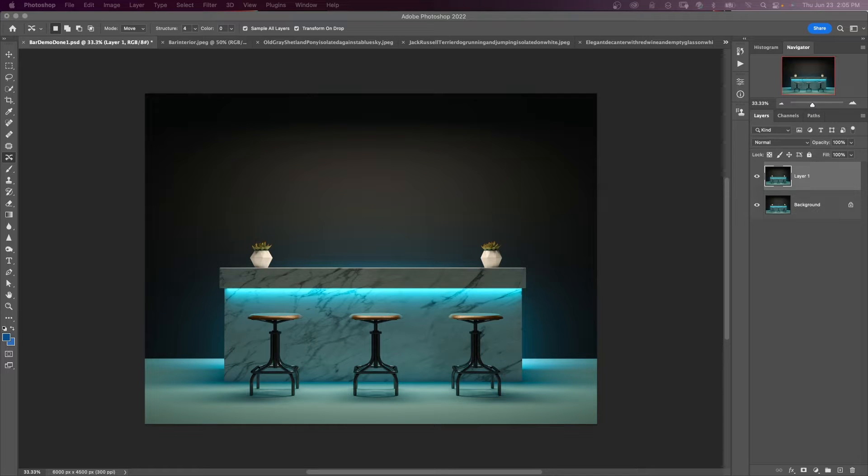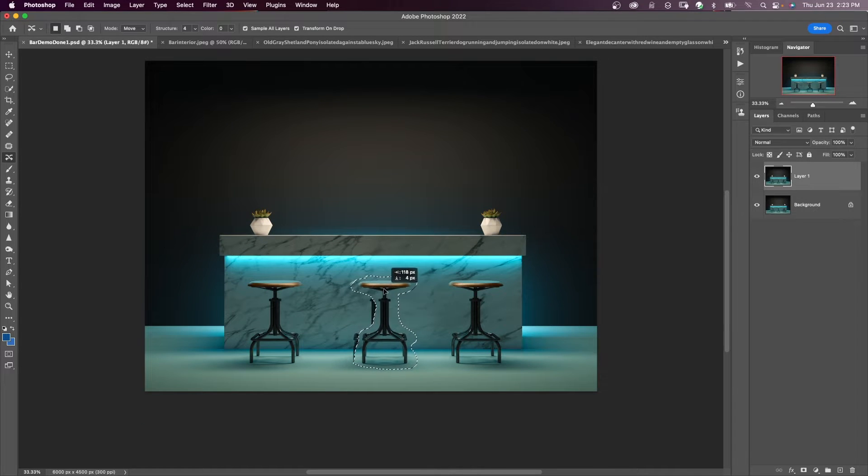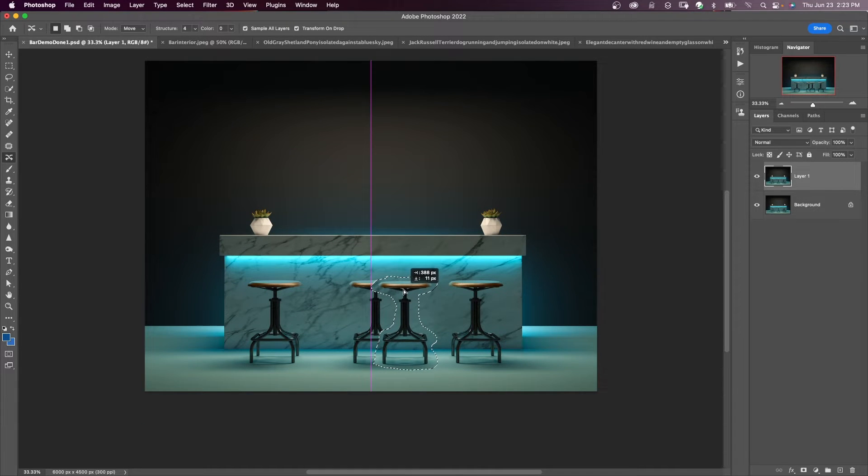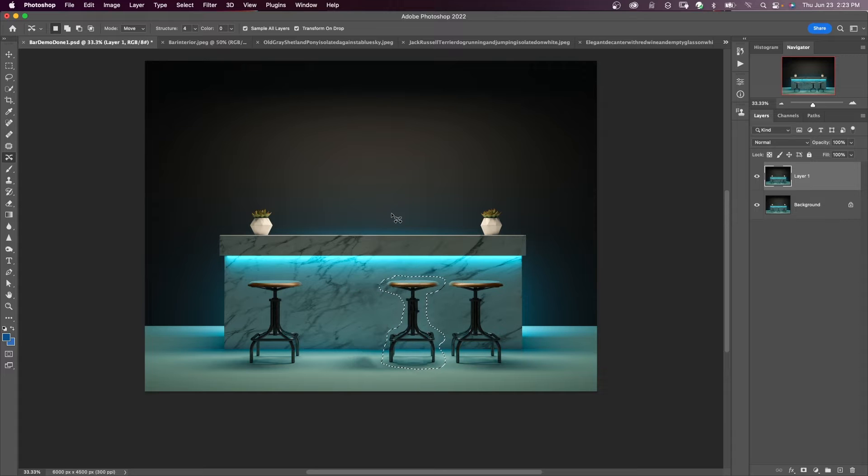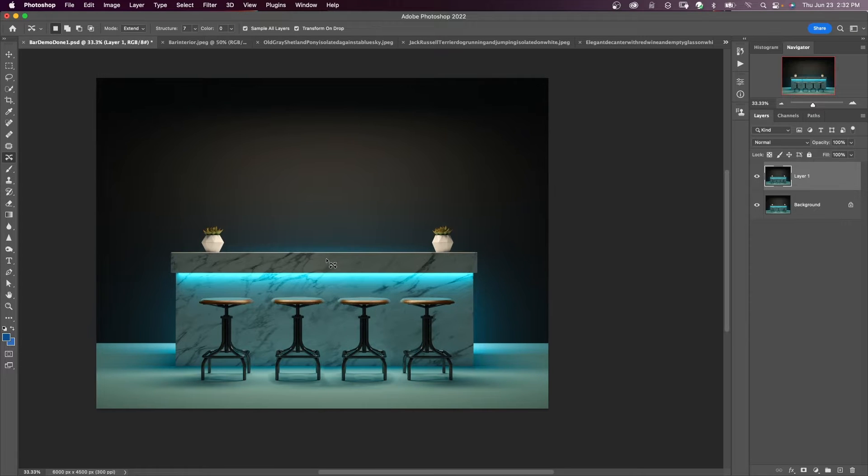In this video, we're going to talk about how to easily move objects in Photoshop with the content-aware move tool. The content-aware move tool allows you to move an object in an image to a different location. Photoshop will automatically fill the hole left behind by the object.